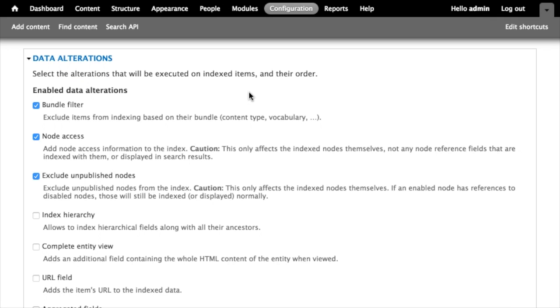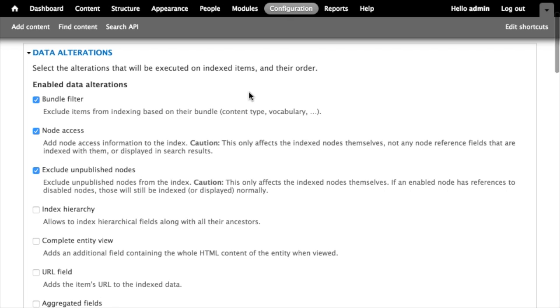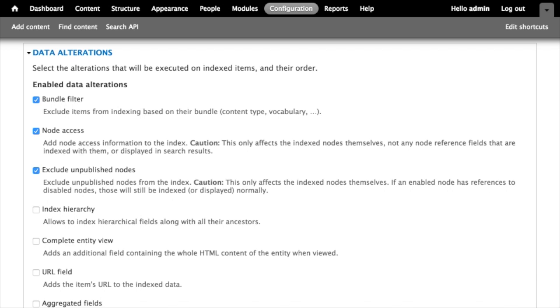Another data alteration is the node access data alteration. This one combined with the exclude unpublished nodes I think are really important, especially if what you're indexing is nodes. The thing is Search API doesn't really care about access control by default. So without using the node access alteration, all of the nodes get added to your index and somebody could search for content that would ultimately return a result that they didn't have access to see. The node access data alteration works by adding an additional node access information field to your index, and if that field is present appropriate filters will be automatically added to all the searches so that they only return results that the current user is allowed to view.